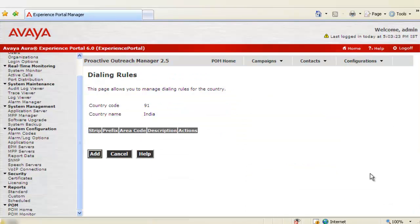This will open up dialing rules web page. As we want to add a new dialing rule here, click on button Add.